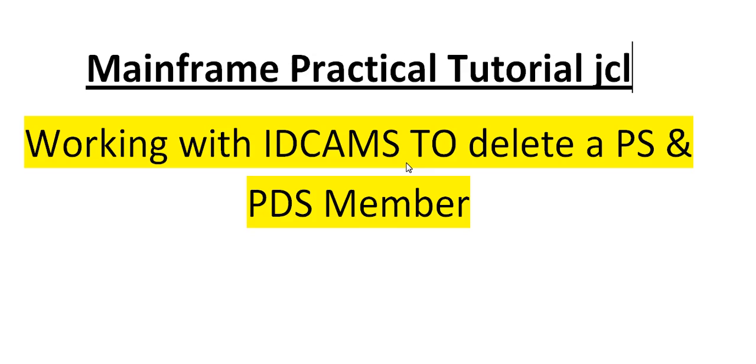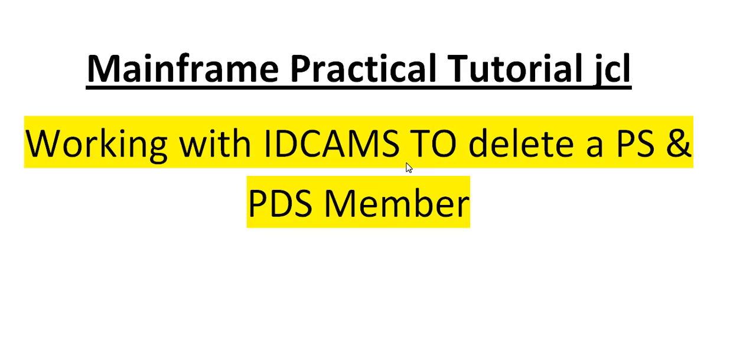Today's topic is IDCAMS and we will be seeing one of the important usages of IDCAMS. IDCAMS are normally used to create VSAM files or GDG files, but we have another advantage of using IDCAMS. Using this IDCAMS, we can delete a PS file and delete a PDS member. I'll show you how to do that practically by connecting to the Mainframe terminal.